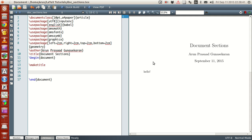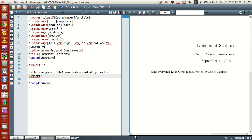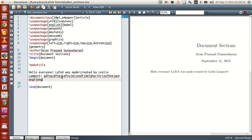To start with, let's write something. Hello everyone — LaTeX was made or created by Leslie Lambert. Now if you compile this, you'll get a line like this. Now let's write something very big, a big paragraph so that we have a lot of contents in it. I'm just randomly typing some stuff over here, so don't worry about that.